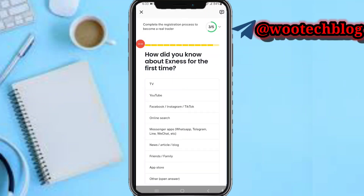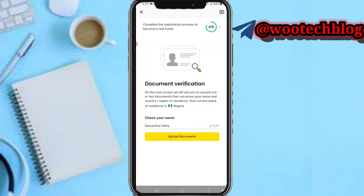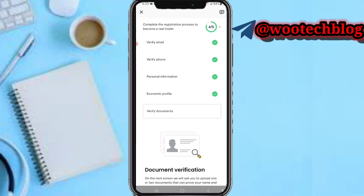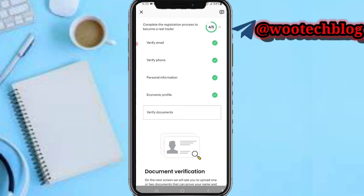Complete your document verification, then complete your final verification after the document verification. That's just it — that's exactly how this works.